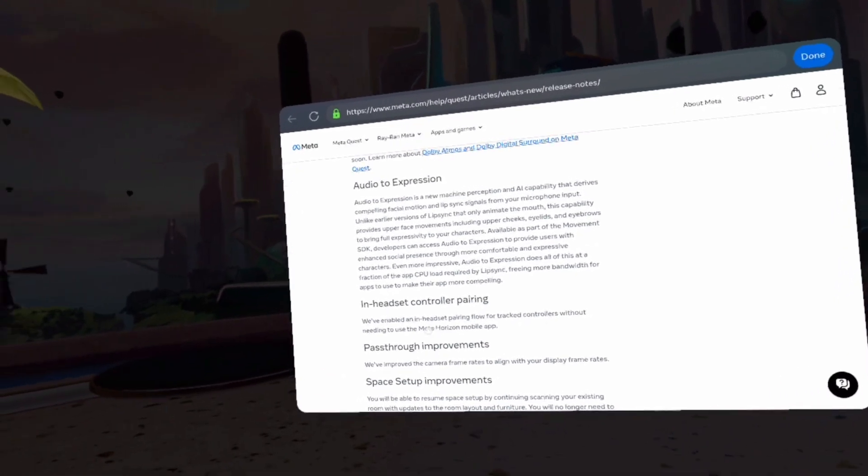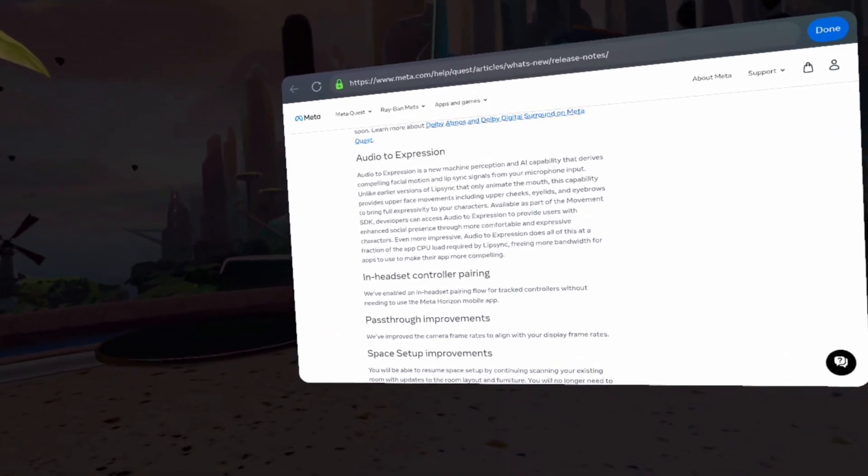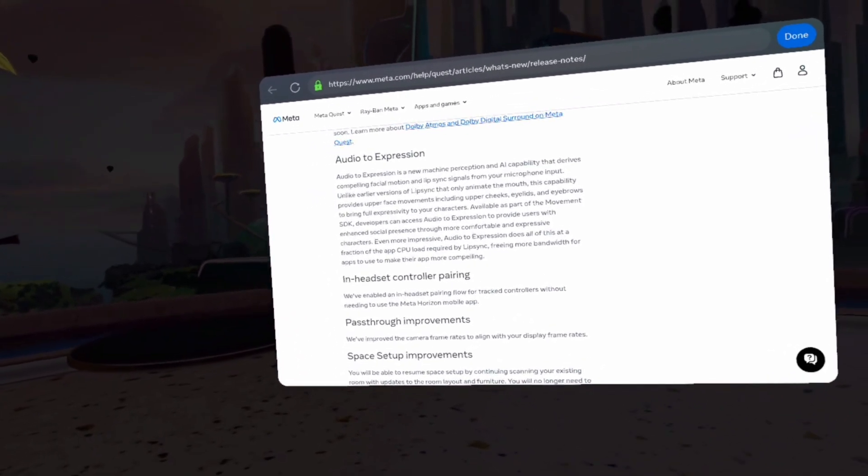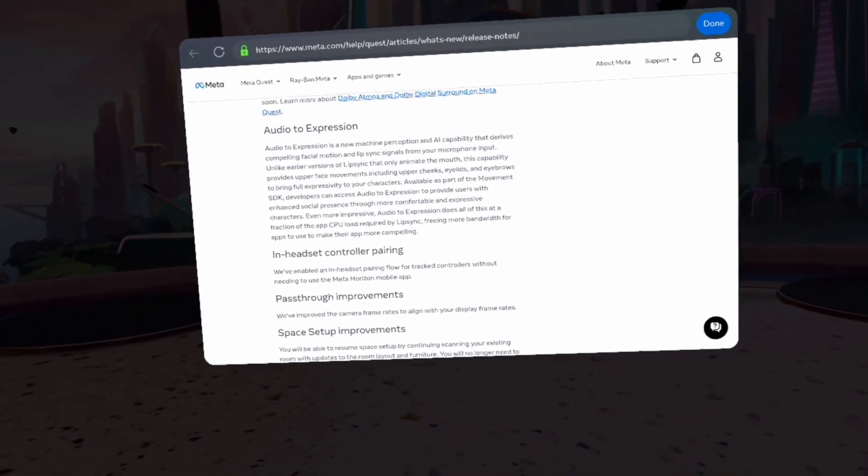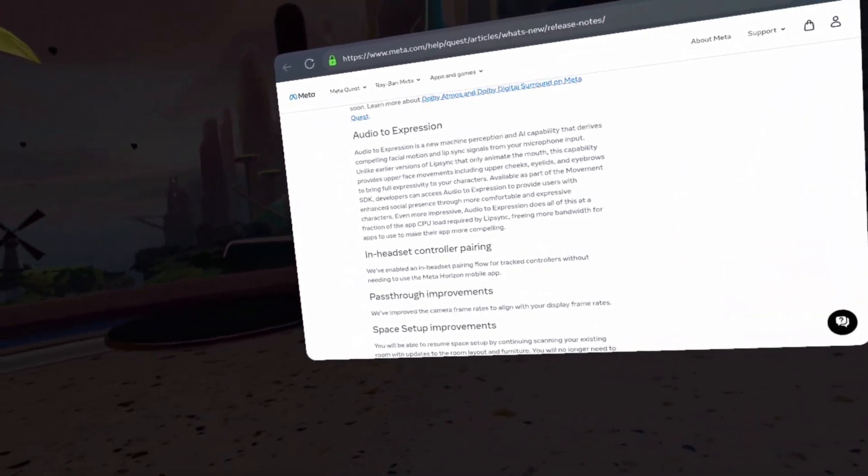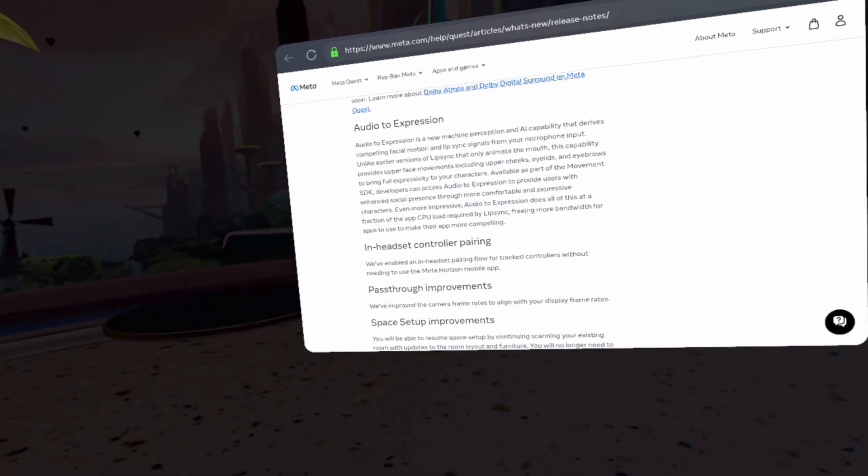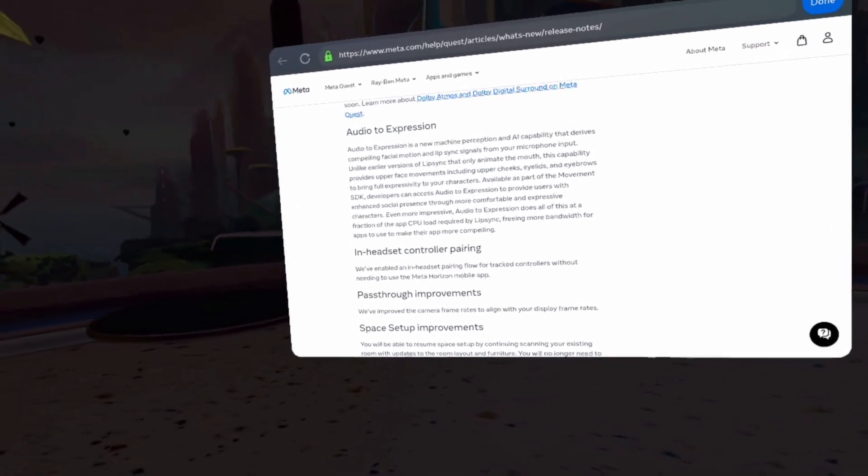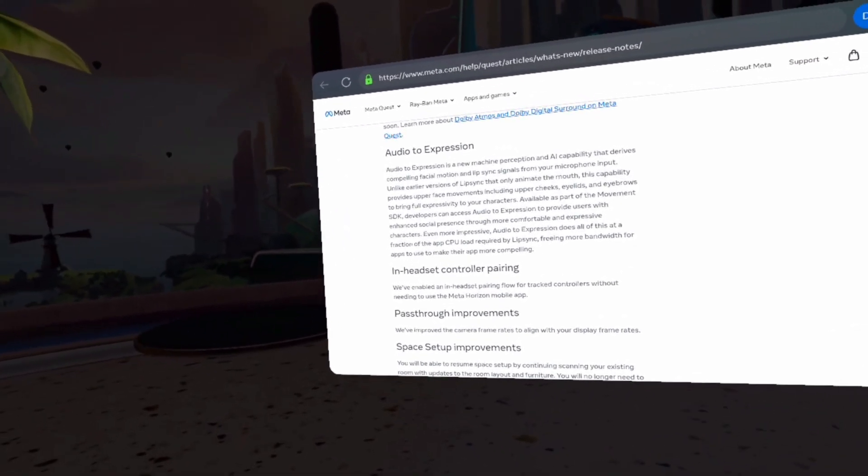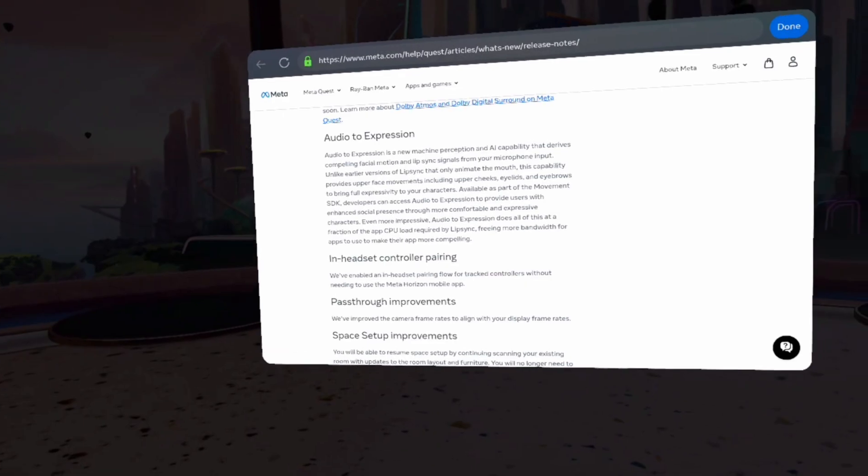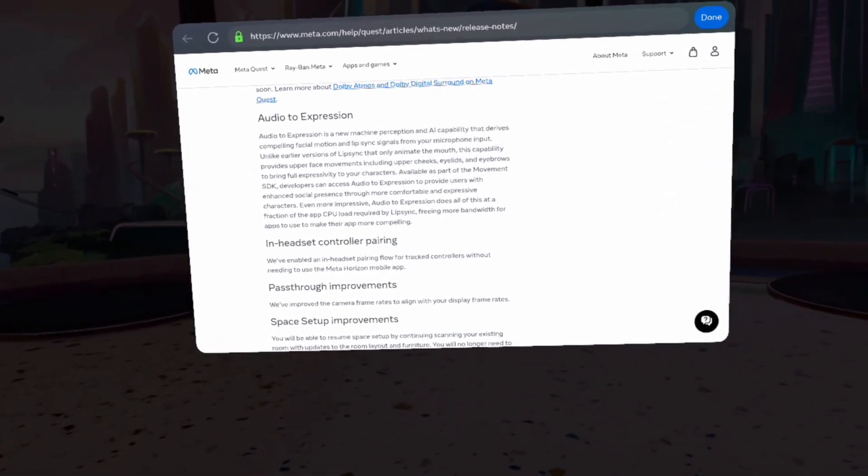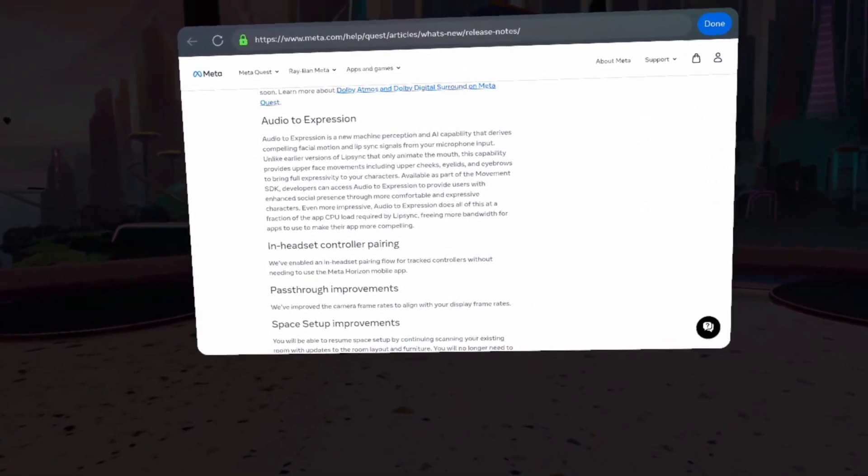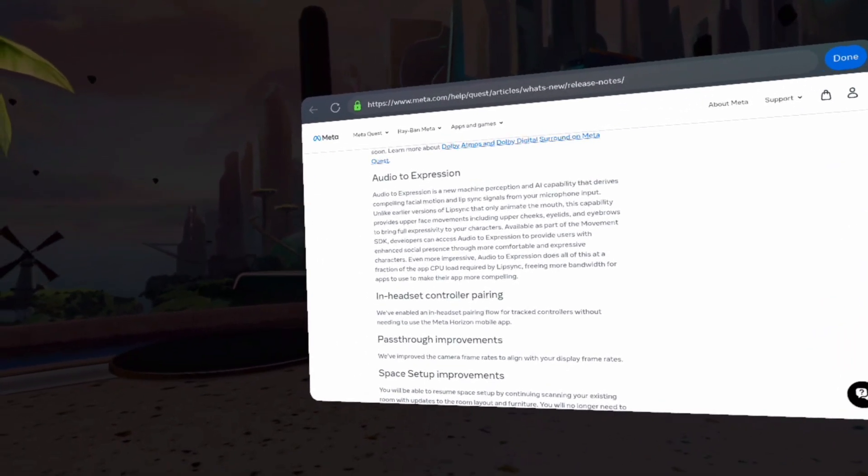You can pair multiple tracked controllers without needing to use the MetaQuest mobile app. Pass-through improvements, we've improved the camera frame rates to align with your display frame rates.